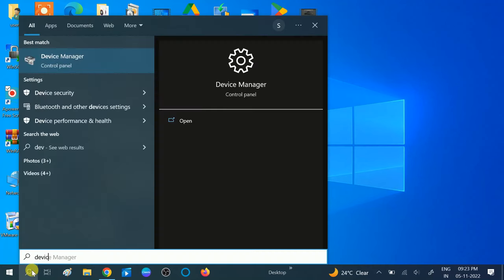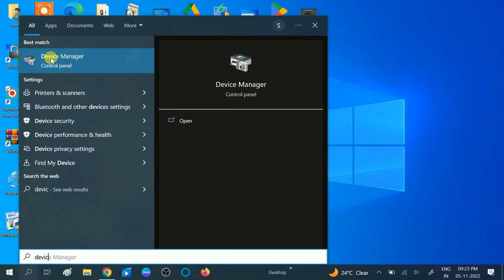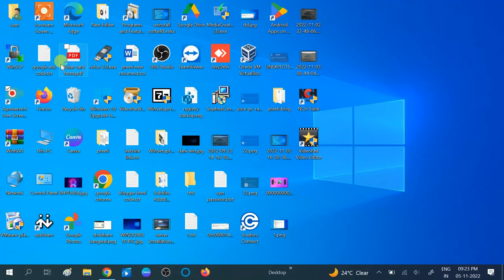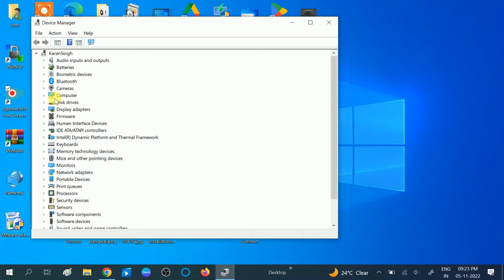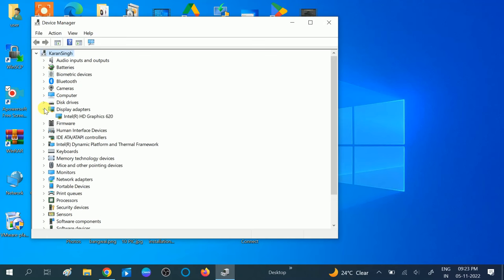If you are using the Microsoft Basic driver, you might get the error as well. So go to Device Manager, verify which driver you are using, and expand the Display Adapters. In my case I am using Intel HD Graphics, which means this is the manufacturer driver.